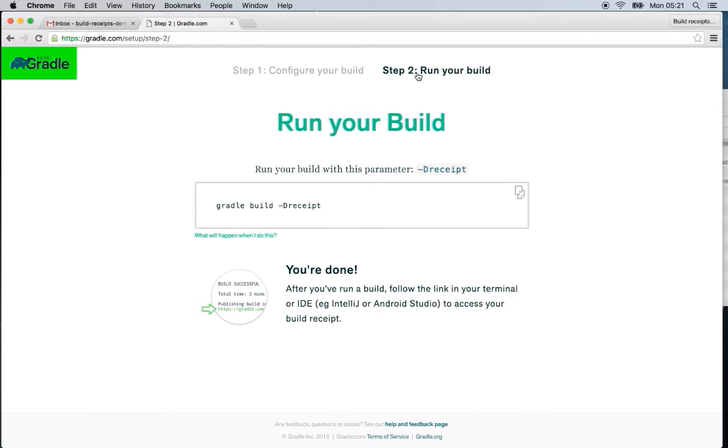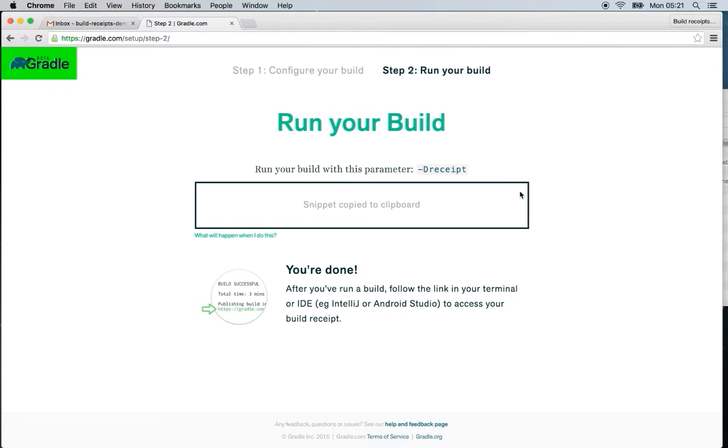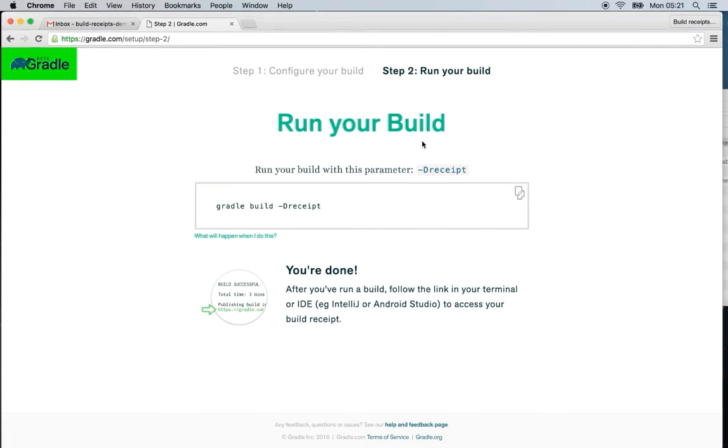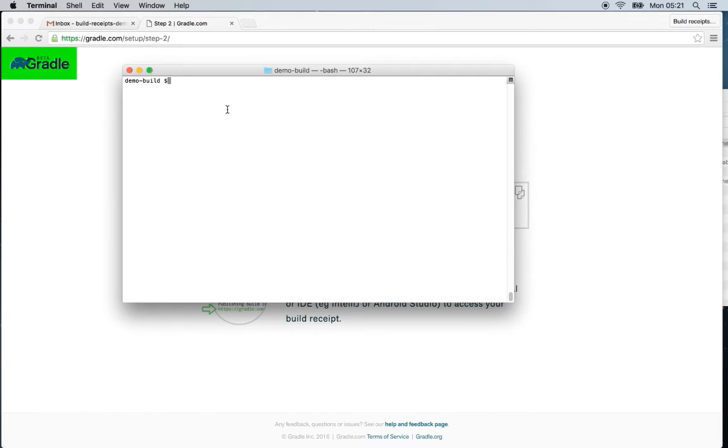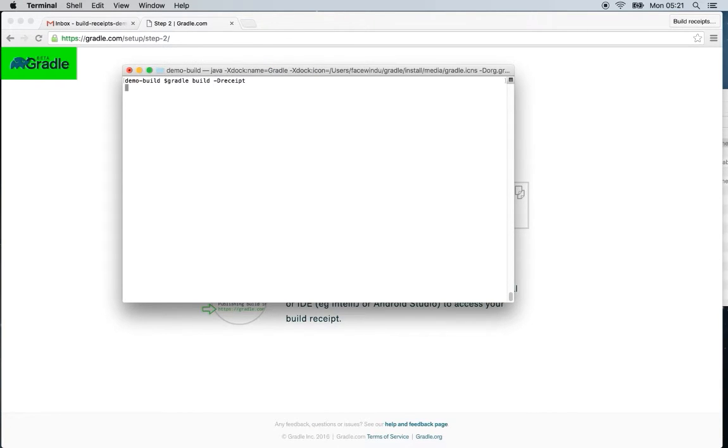We need to add this new parameter to the build command. So we go ahead and copy that as well, and then we're going to hop over to the terminal window and paste it in.